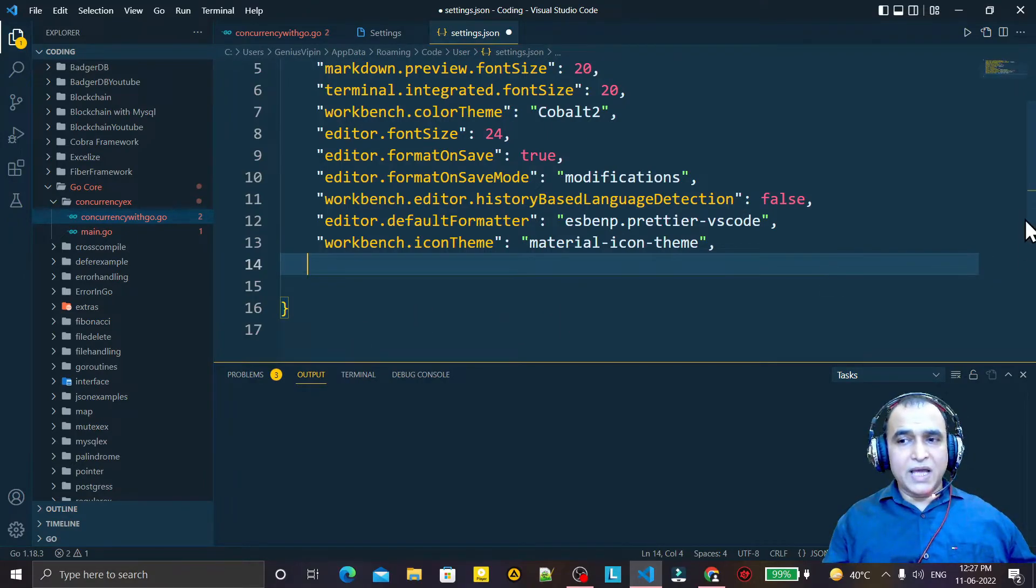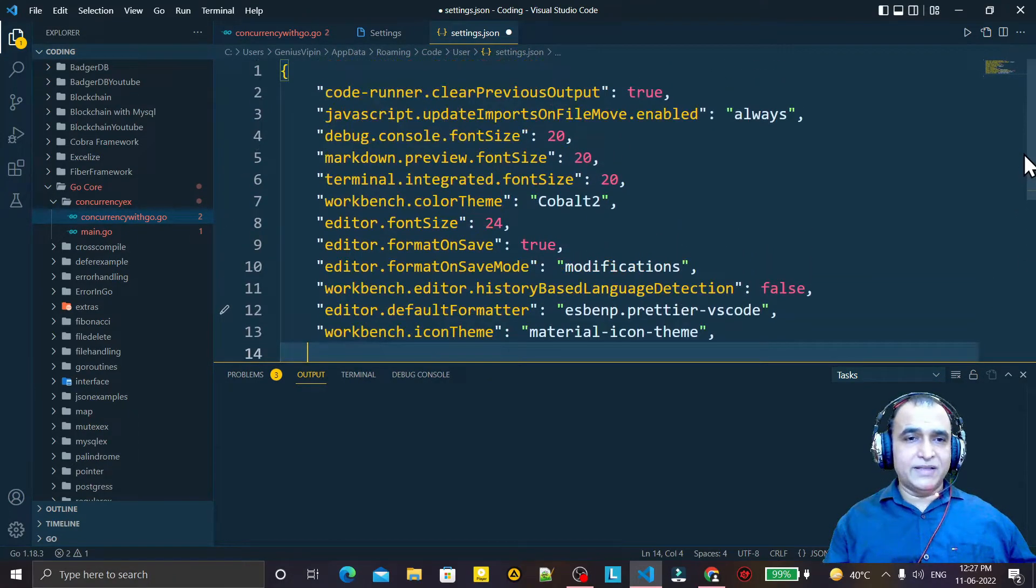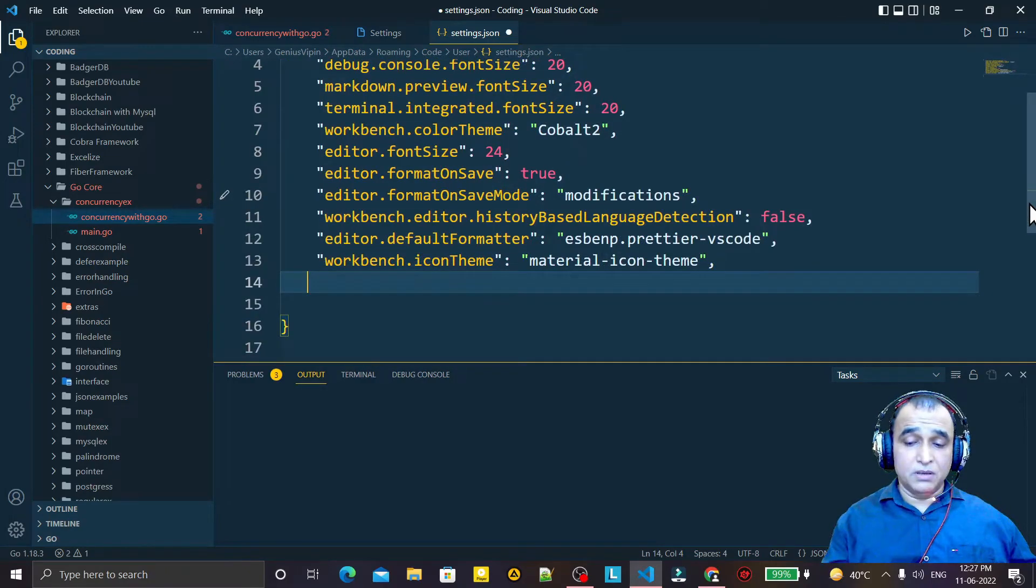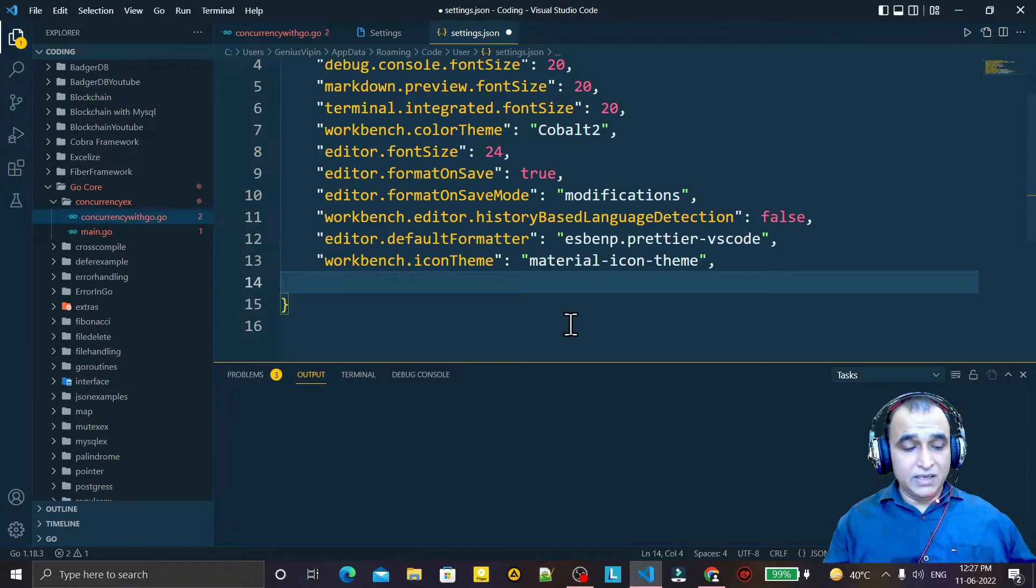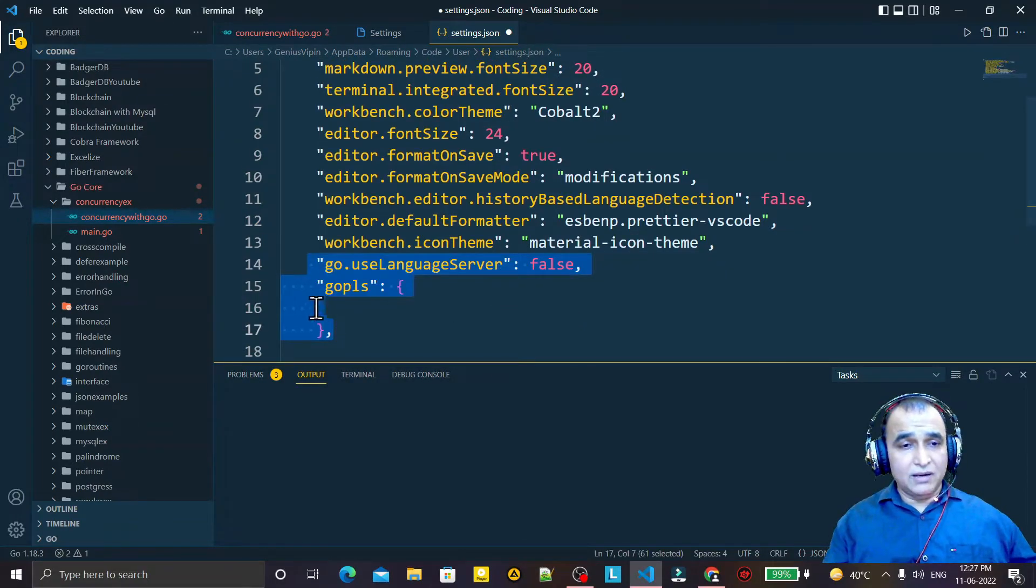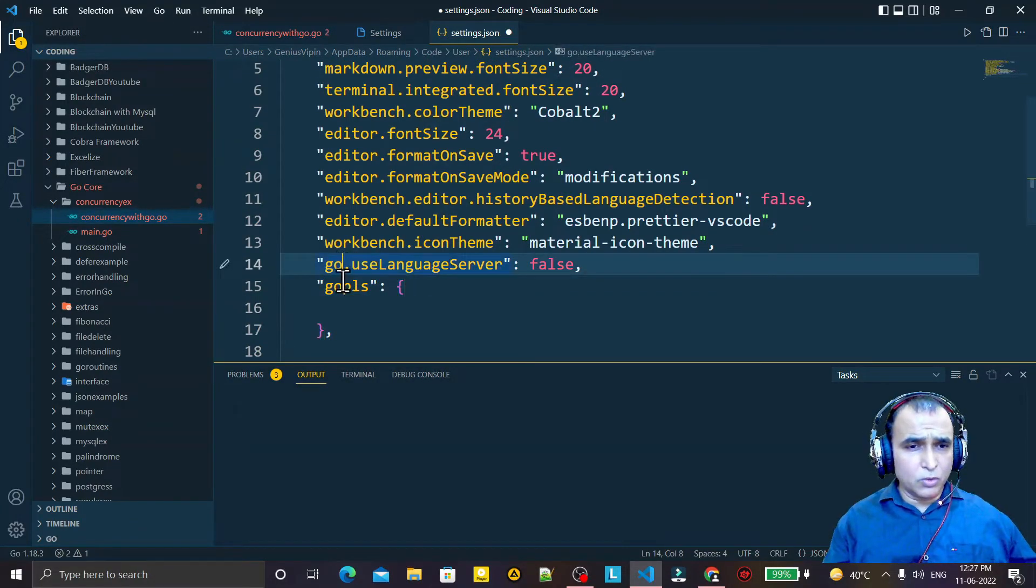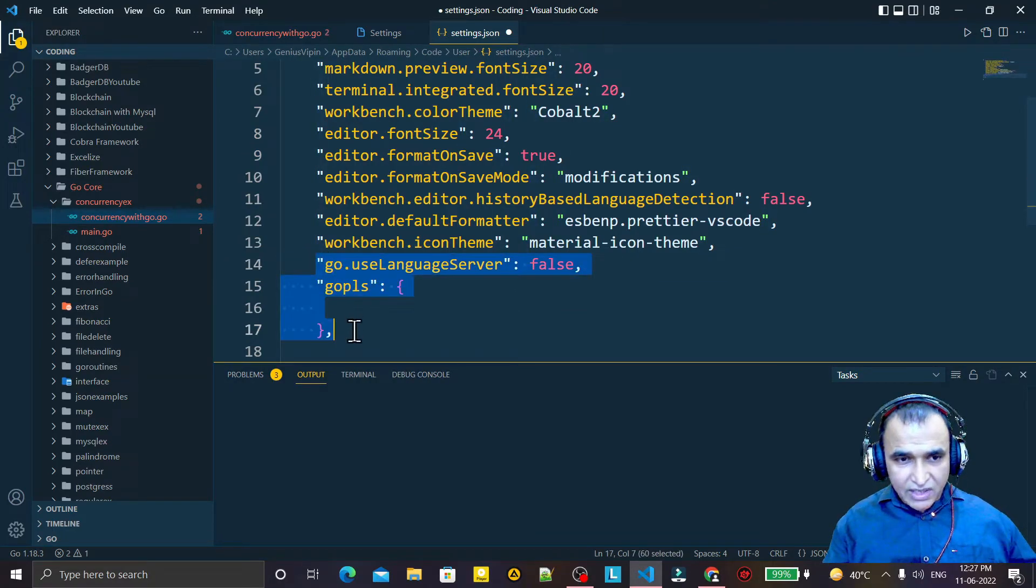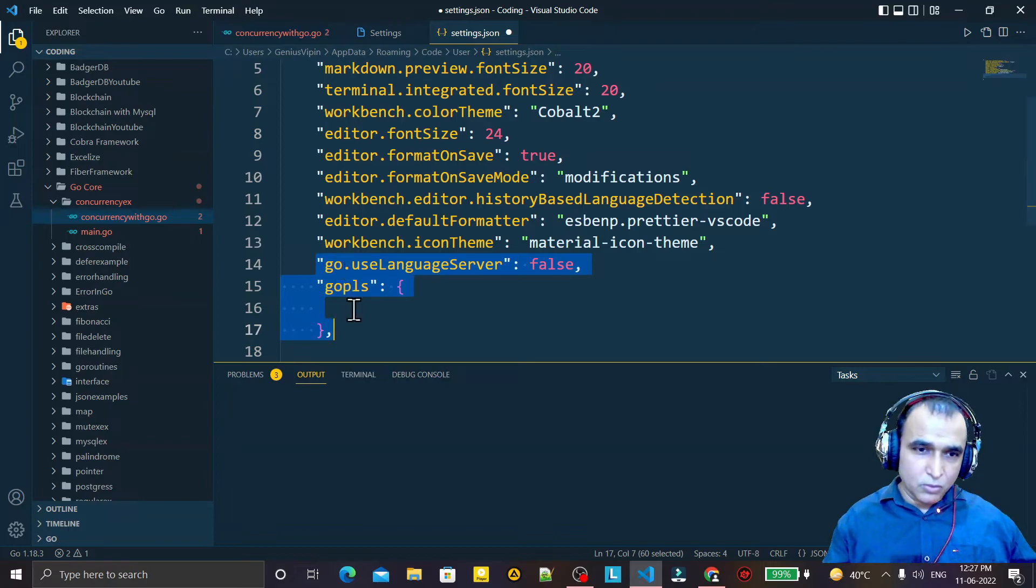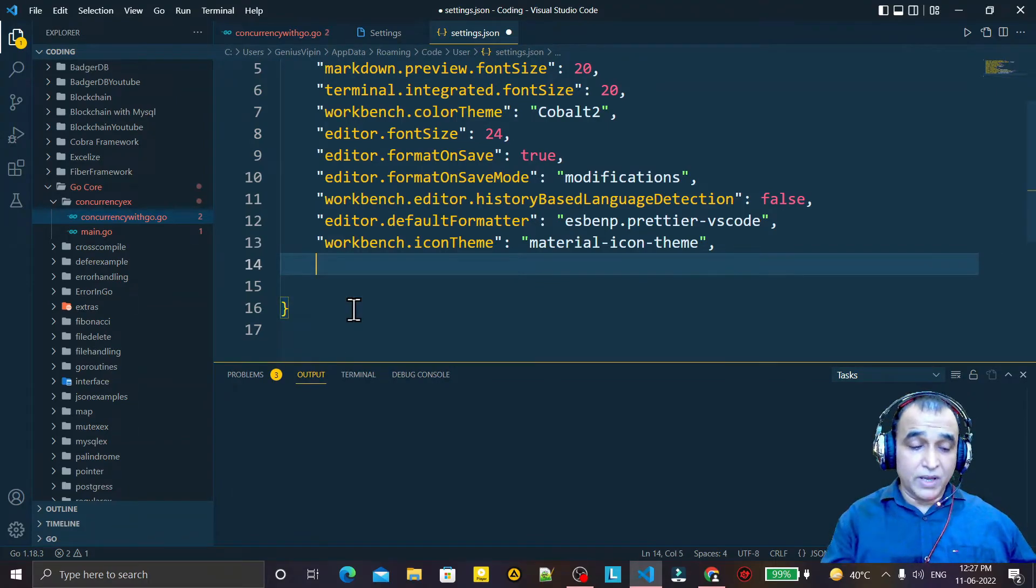Remember, do not use any line of code that starts with 'go'. Do not use any line of code that starts with 'go'. In here, in my file, I have two lines of code: go.gopls. So you have to remove each and every line that begins with 'go'.